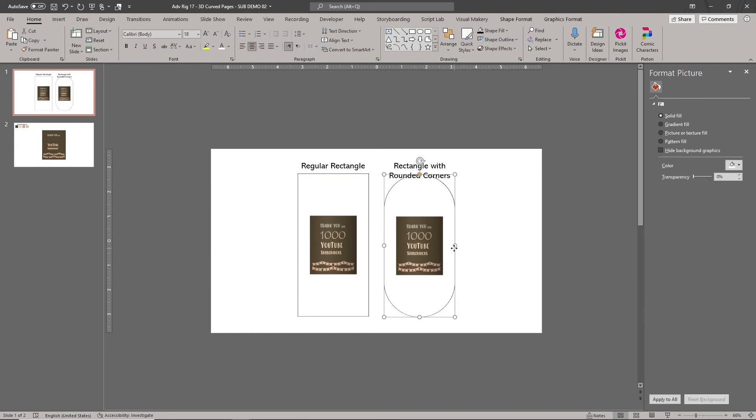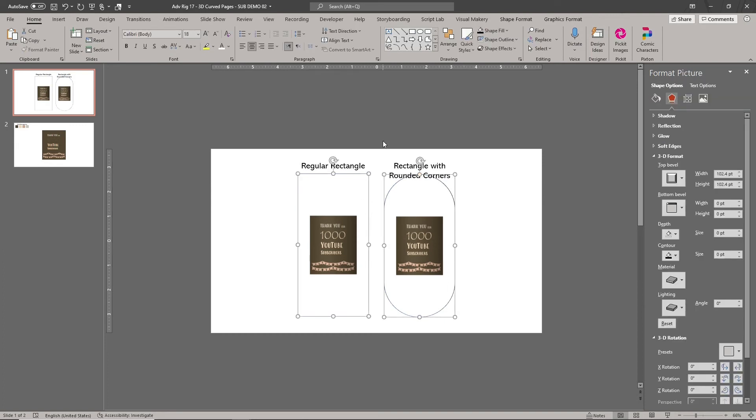Don't forget to turn off the outlines. The 3D formatting doesn't look good with outlines.